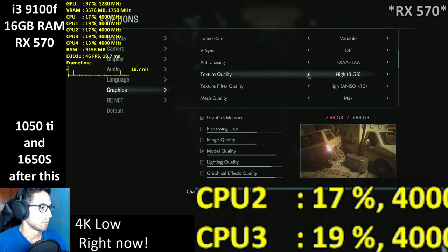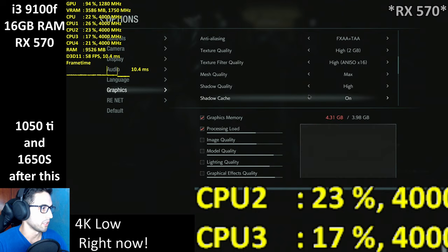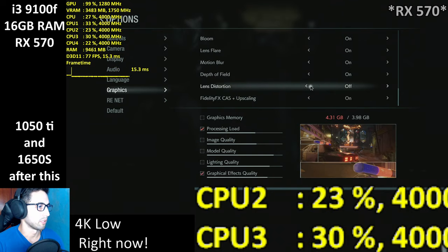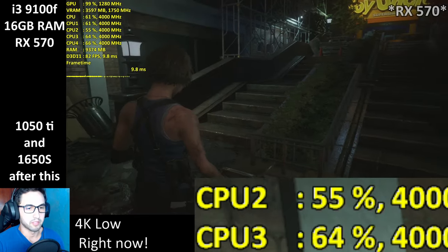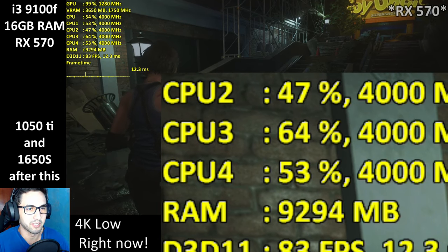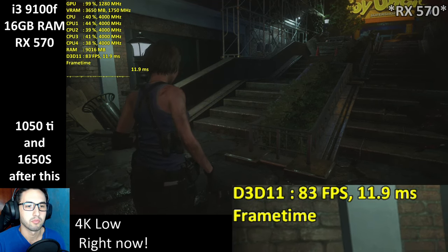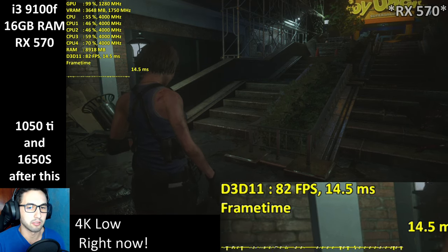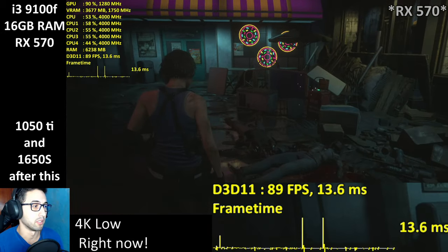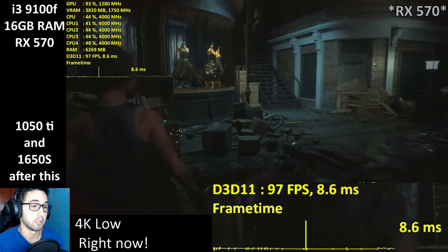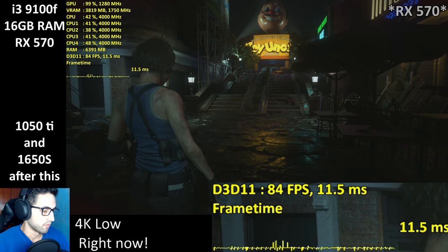We're going to lower the textures to high 2 gigabytes, shadows on high — and that's about it, the rest can be cranked up. So on the 570 you can do 1080p almost maxed out — you only need to lower shadows to high and textures to high 2 gigabytes. That's how it runs on the 570.